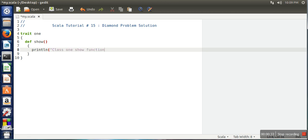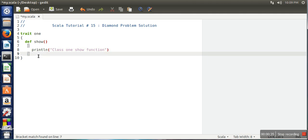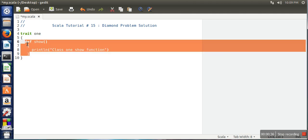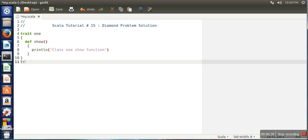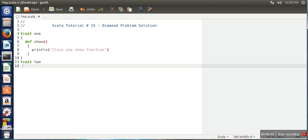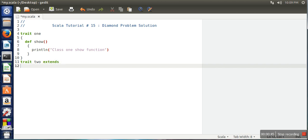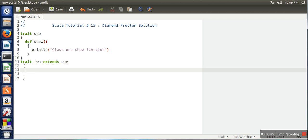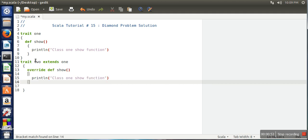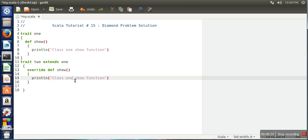And we will create another one. In this trait we will extend trait one, and in trait two we will override function show and here we will print 'class two show function'.